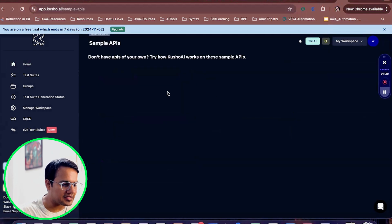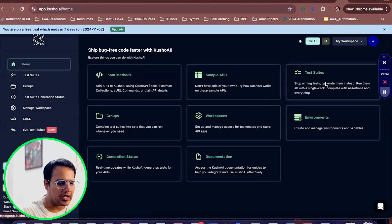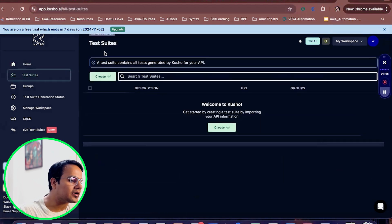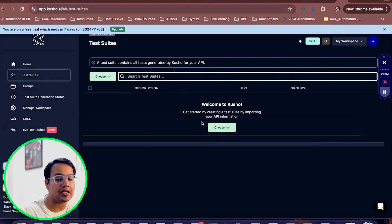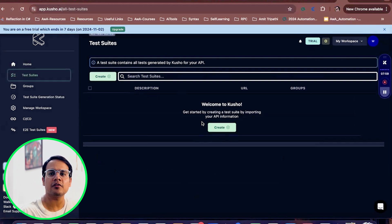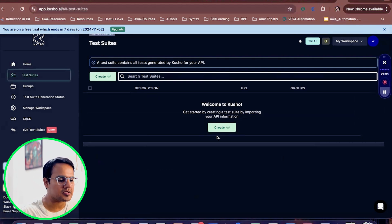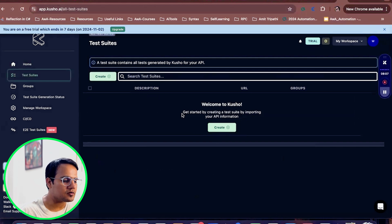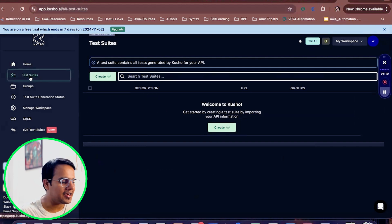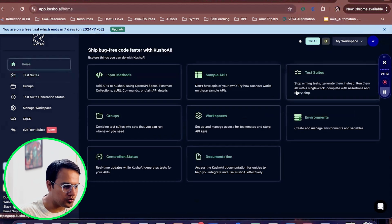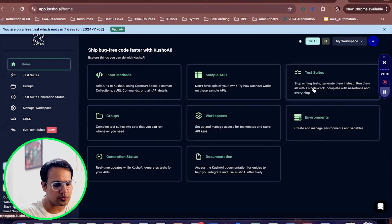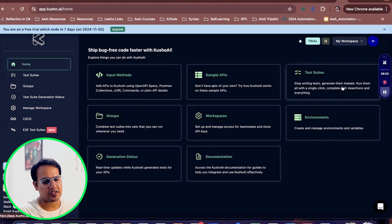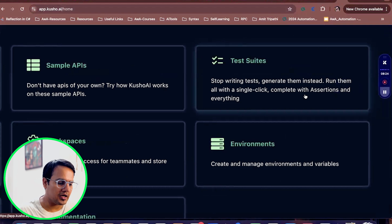Coming back to the sample APIs — we also have test suites, where you can create a test suite and have multiple test cases inside it. I'll show you how you can generate different tests using AI. This is very powerful — within a few minutes you are going to create multiple test cases, maybe hundreds, in a fraction of minutes. This is how you can generate test suites which help you write, generate, and then run multiple test cases.